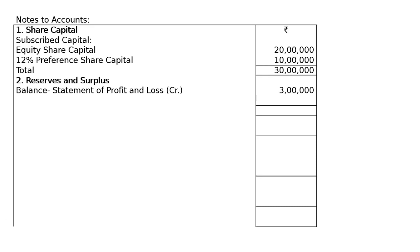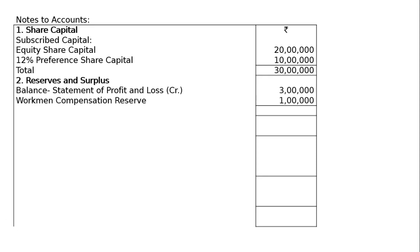Correction: it was not general reserve — it is actually workman compensation reserve, 1 lakh. So you have to choose this. Don't write general reserve; write workman compensation reserve, 1 lakh.